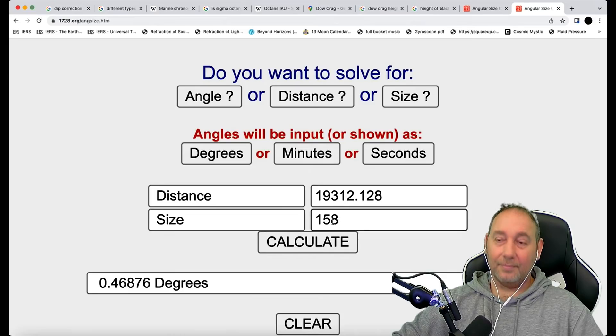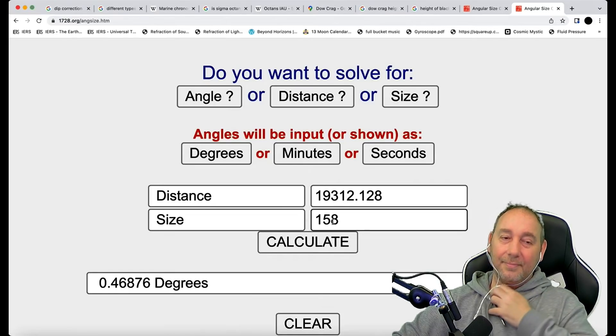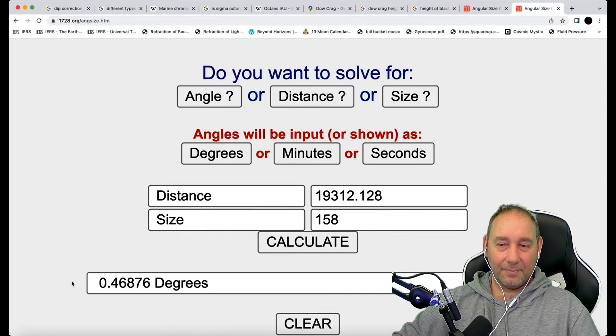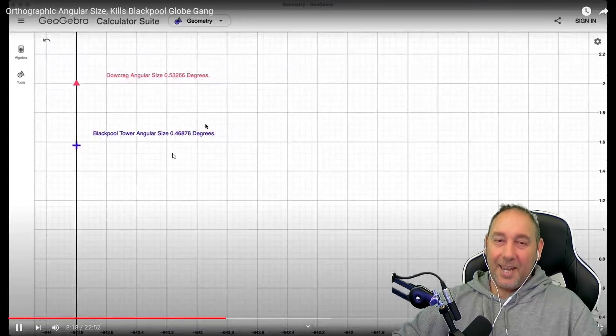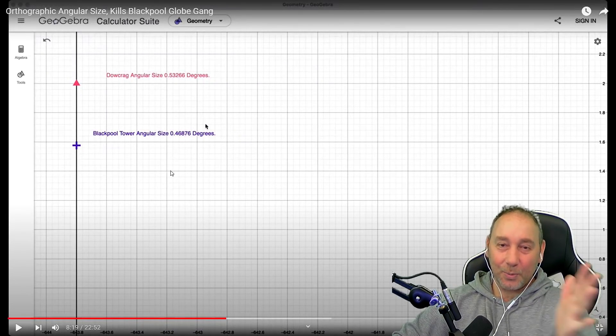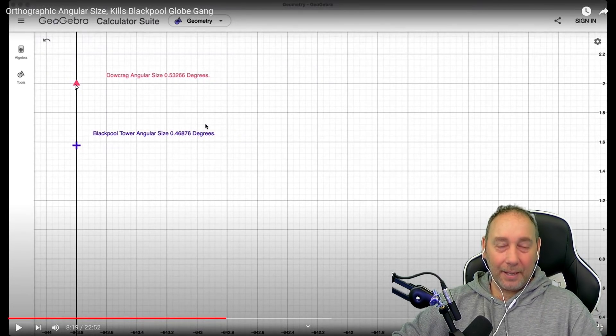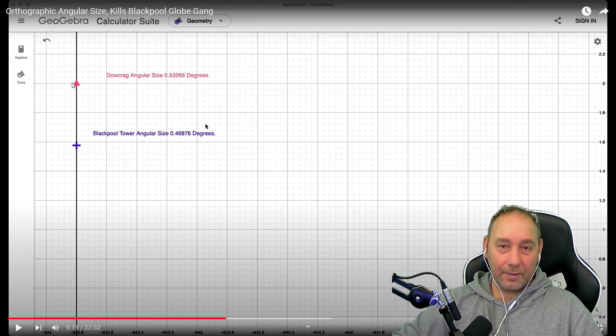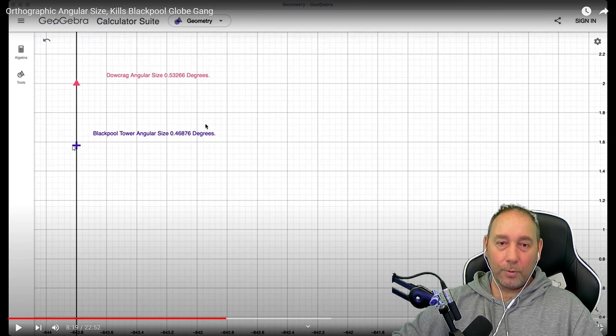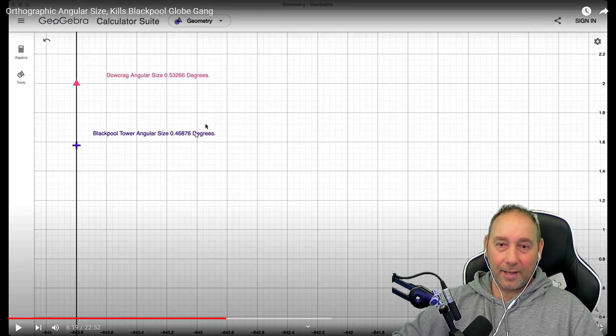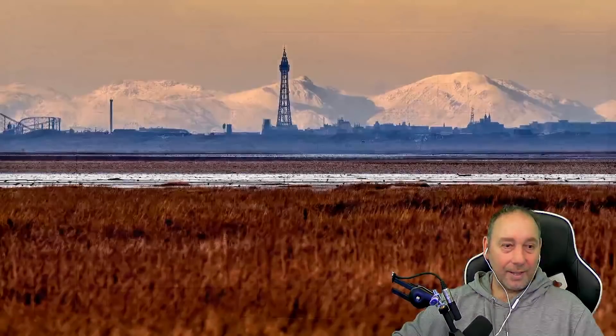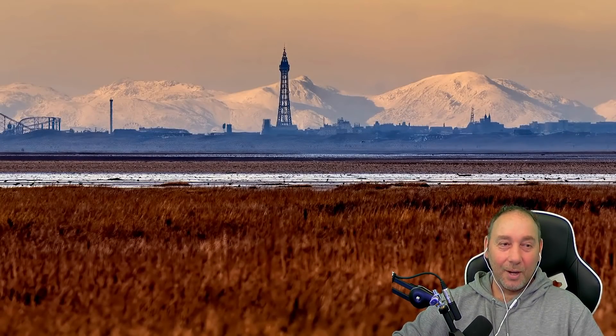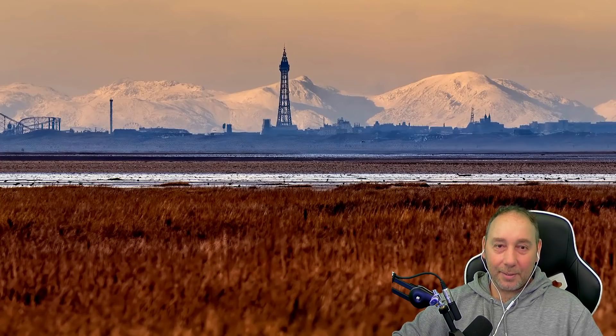It's 19,312.128 meters and its size is 158 meters. The tower is actually slightly bigger, slightly higher than not off of, it's a few meters higher than not actually off of sea level. But it don't matter. Just give it that. And its angular size is 0.46876. So, here we have, the pink arrow here should be the size of the mountain. And the purple cross should be the size as viewed through the camera of Blackpool Tower. And it's not.